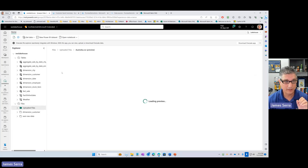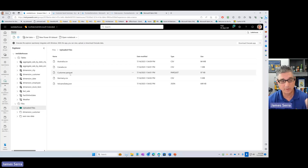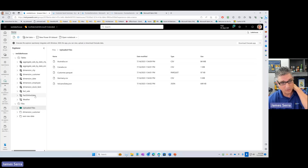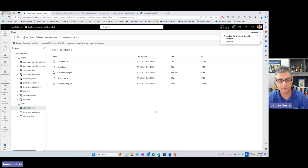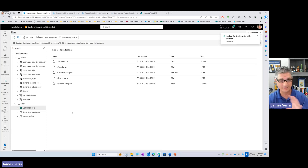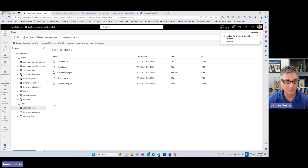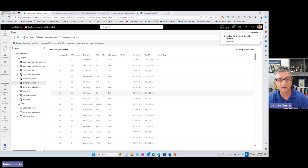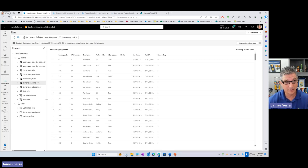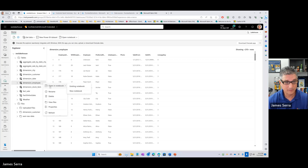Once files are uploaded, Fabric can automatically recognize if it's a table and move it to the table section, or you can right-click and say 'load to tables.' For example, if I uploaded an Australian file and want to make it appear as a table, I click 'load to tables,' give it a name, let it create a new table — and it moves into the table section. The whole idea is to make this easy for average users to upload data and quickly view it. If I jump into a previously uploaded file, like a dimension employee table, I can see everything in there because it automatically recognizes the table format — and behind the scenes it's a Delta file with Parquet and a Delta log.